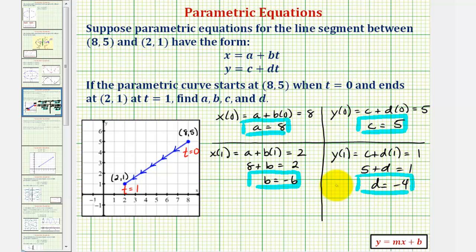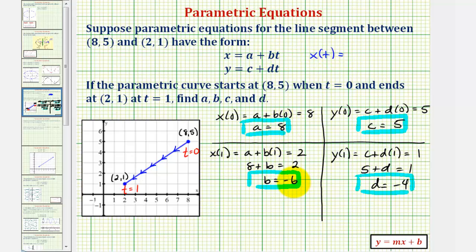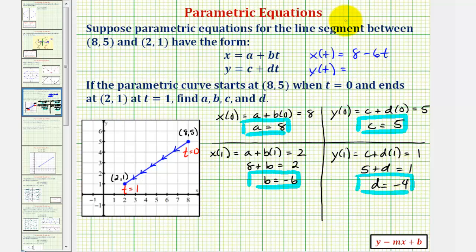So now we have all the values of a, b, c, and d. Our parametric equations are x(t) equals a plus bt, which is eight minus six t, and y(t) equals c plus dt, which is five minus four t.